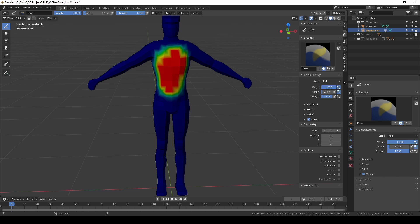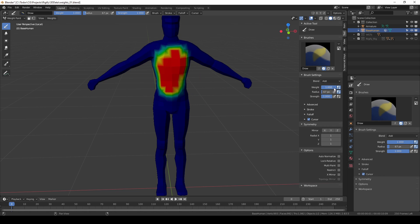The add blend only allows you to paint positive values. The strength of these values that you paint is controlled by the weight and strength sliders or values which I'll explain in a second.